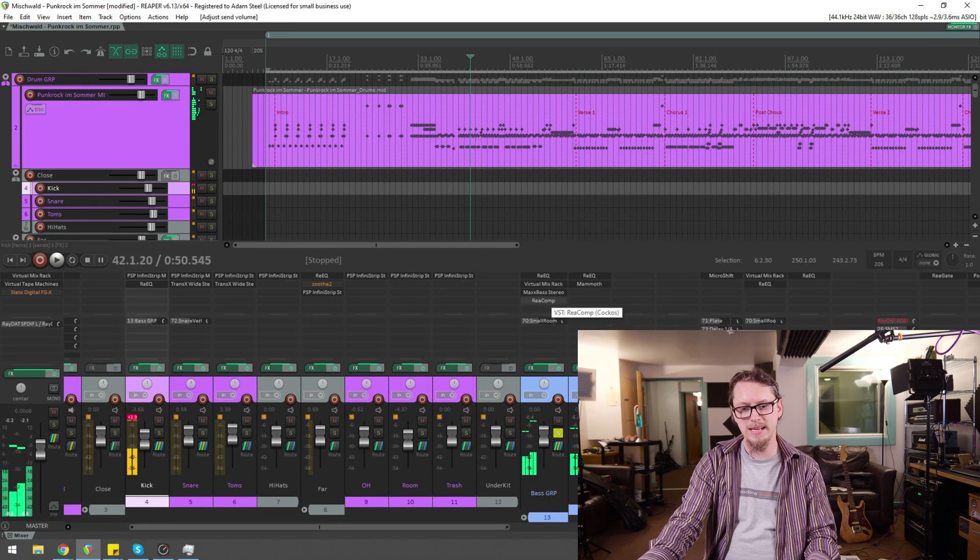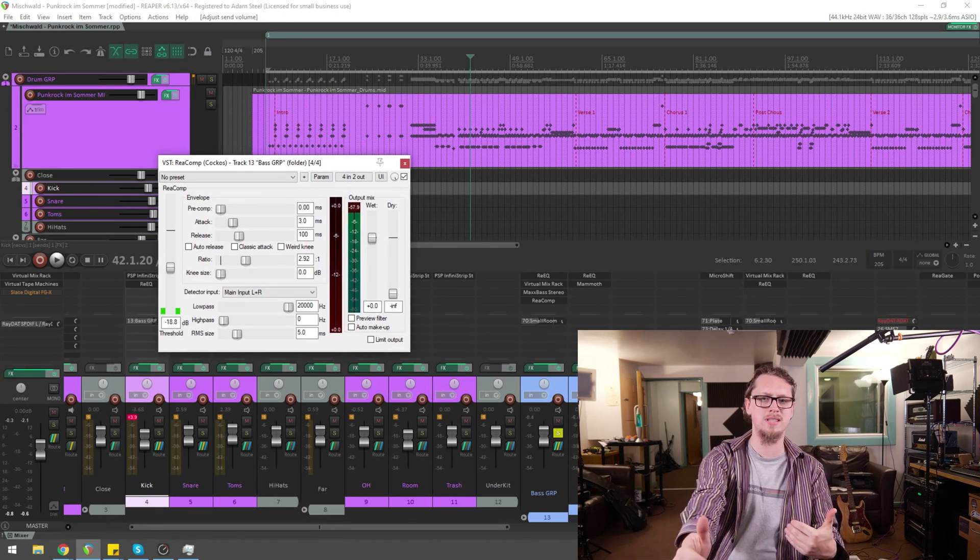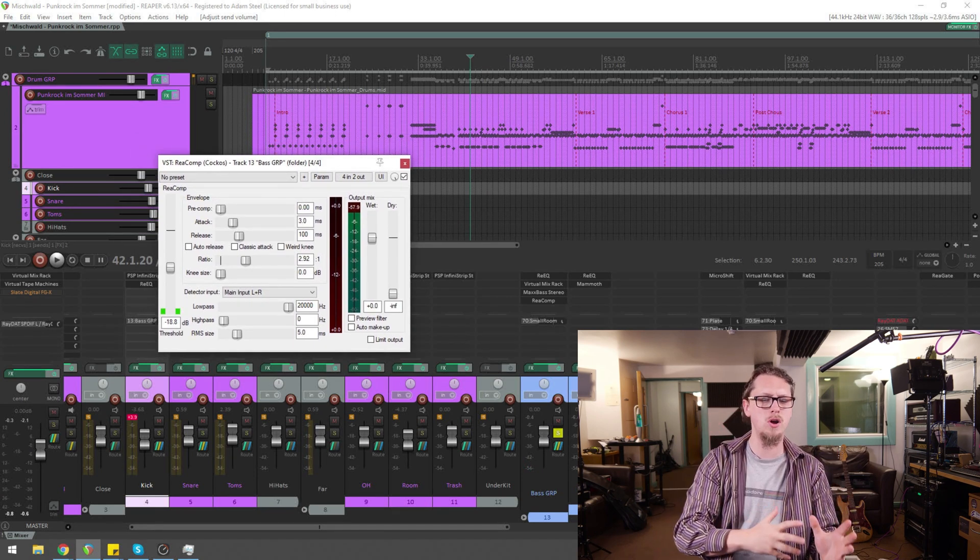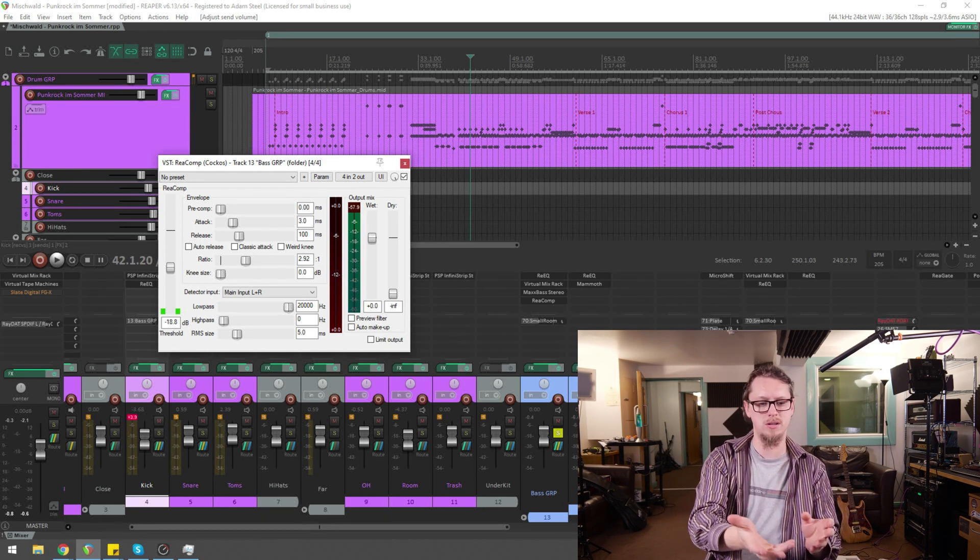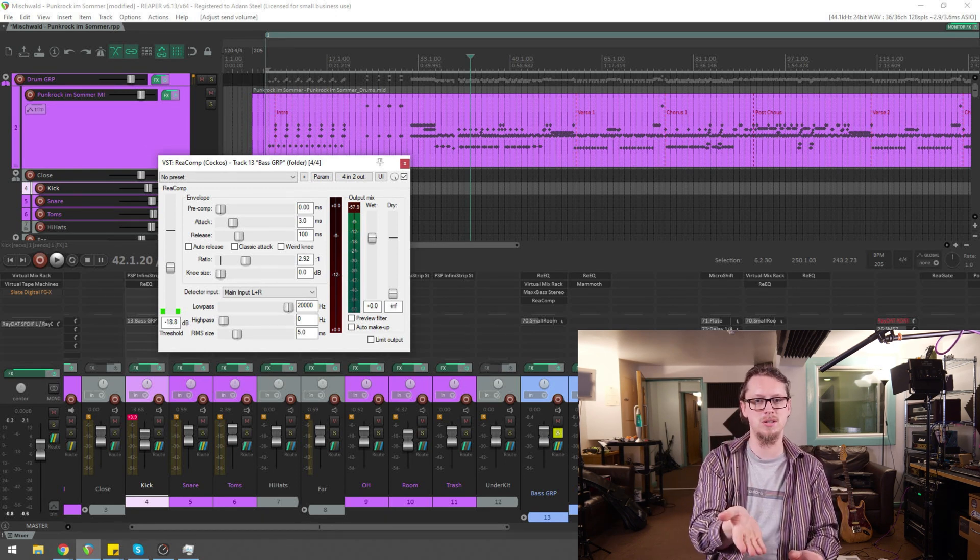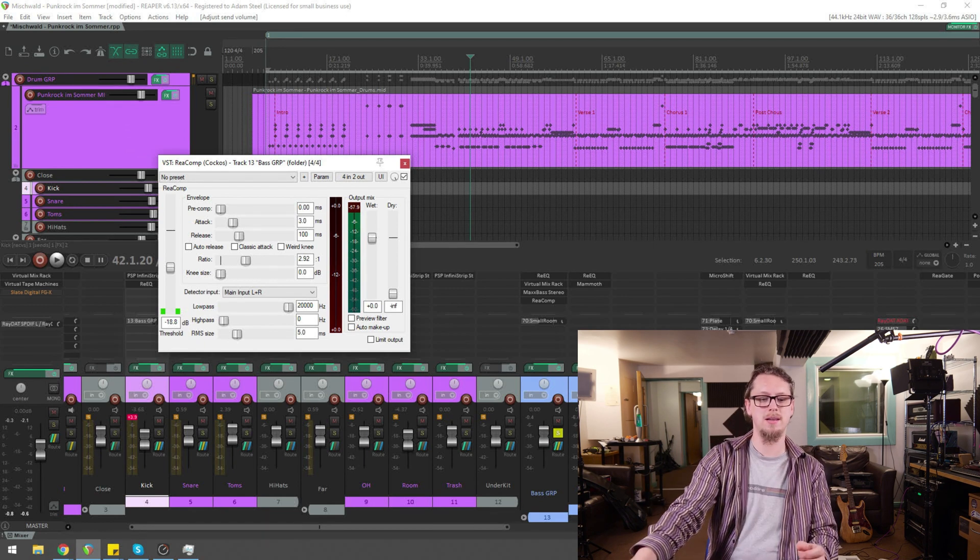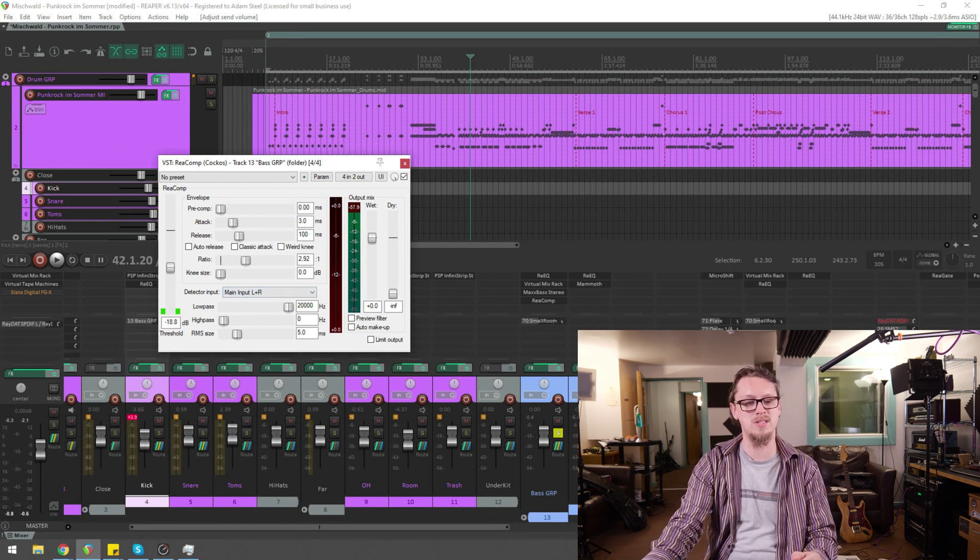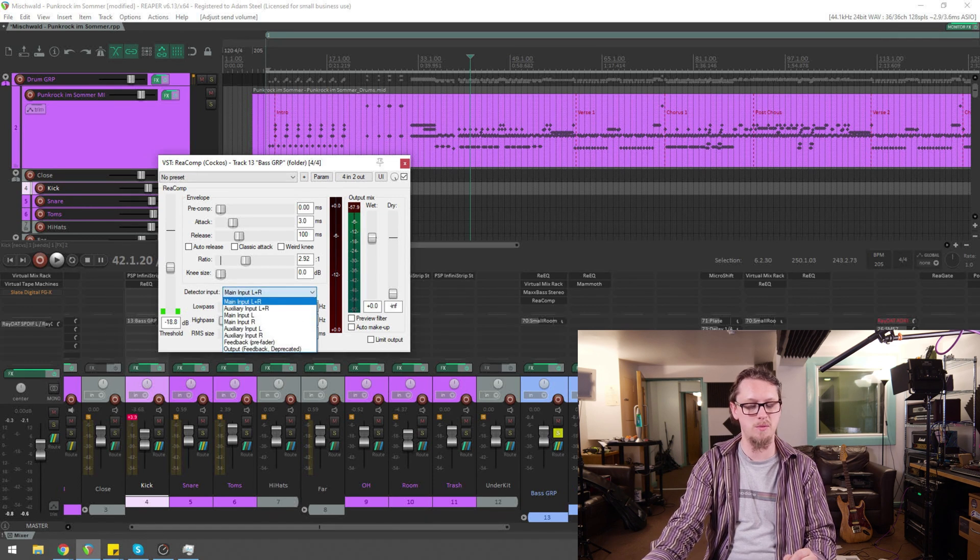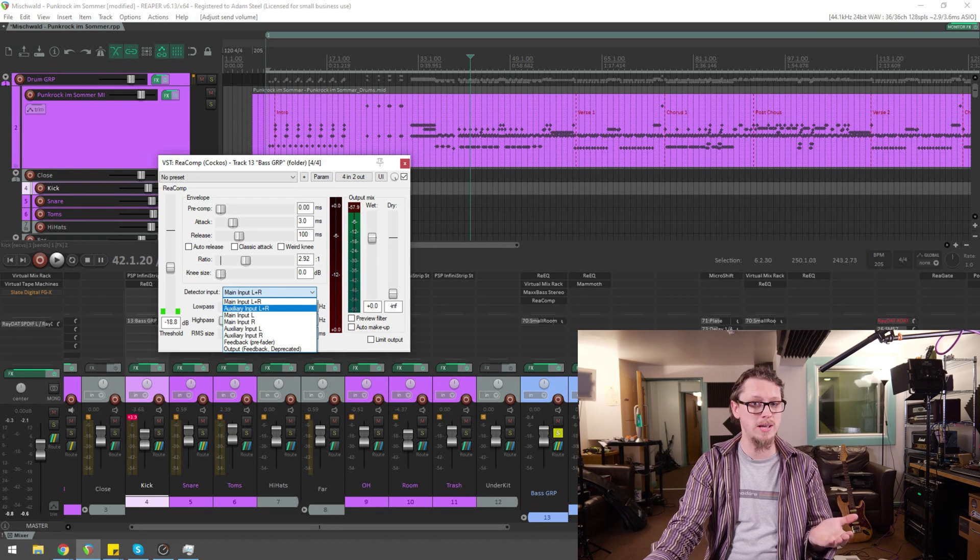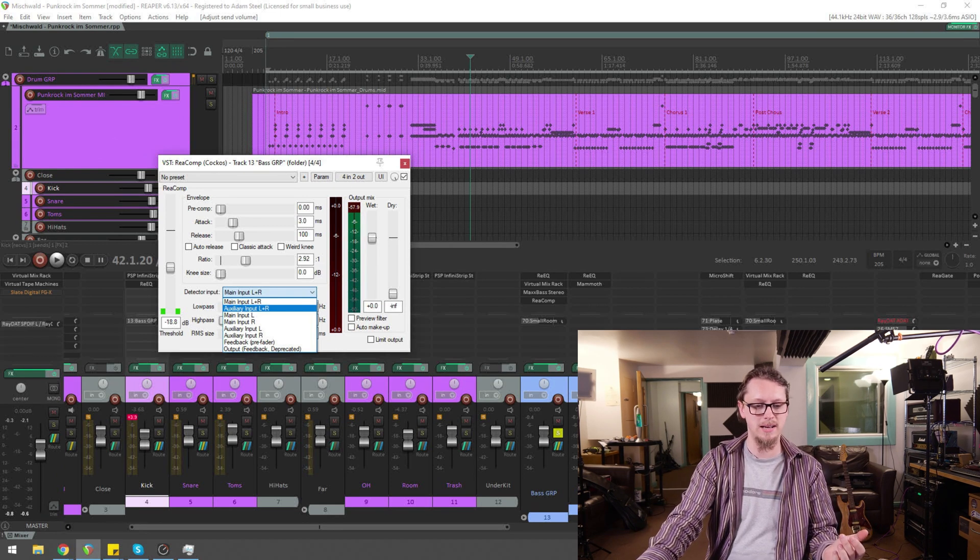Now, that's not doing anything yet because we've got one more step in the chain. We've not told this compressor to specifically listen on the side chain. Now that's where down here there is detector input, and we change that from main input left and right to auxiliary input left and right, which is channels 3 and 4 coming in.